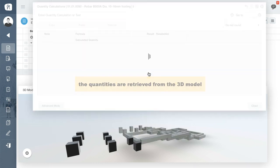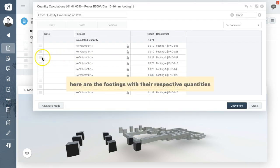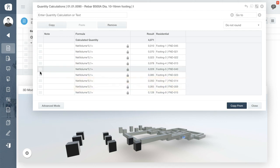Here the different footings are listed together with their respective quantities and by selecting them you can instantly highlight them in the viewer.